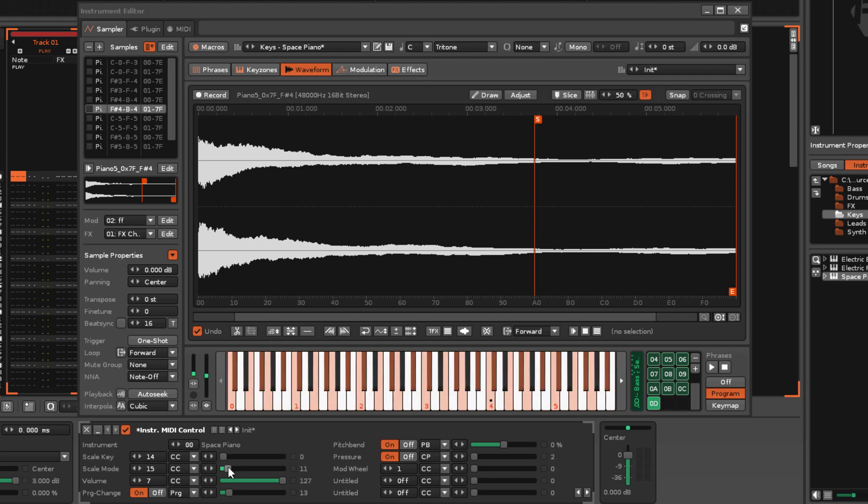If the instrument contains Plugin and or MIDI components though, then the messages will be directed there instead.